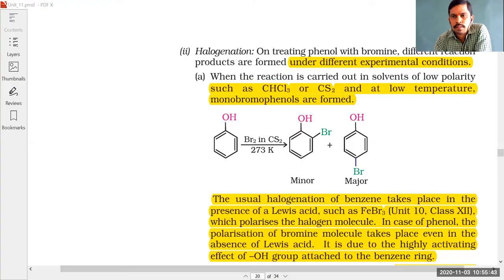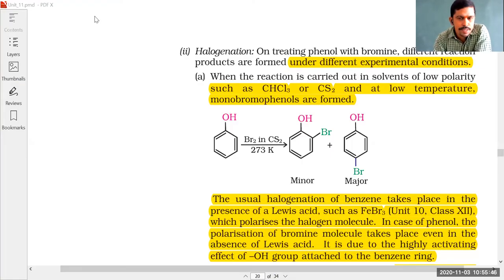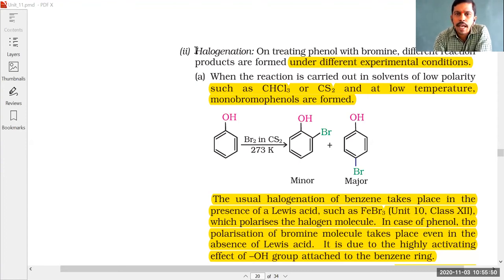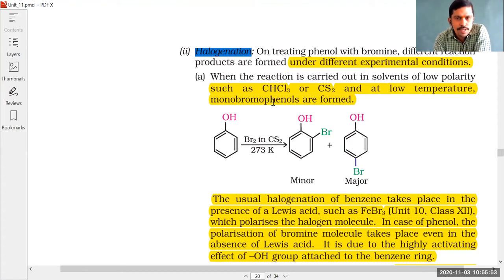Good morning students, welcome to my class. In today's session we are going to discuss some more chemical properties of phenols. On the screen you can see the heading: halogenation of phenols.